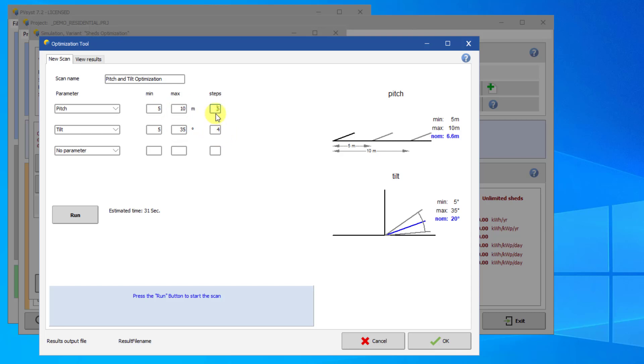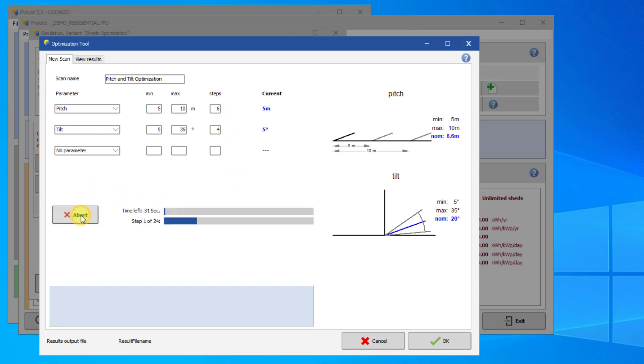For that, we will need to use 6 steps. Running this optimization will run 24 full simulations of a year using hourly weather data. Click Run to run the simulations.